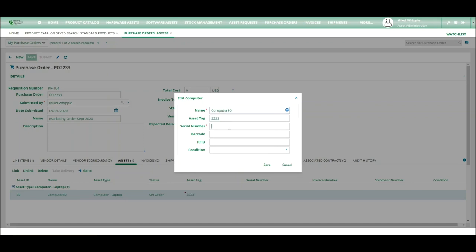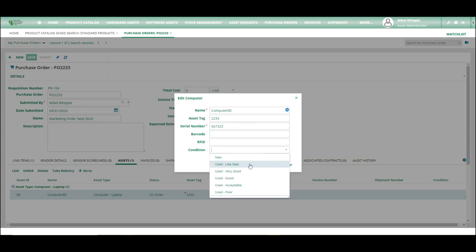If that's an internal number you have, a serial number, which is something that comes from the vendor. I'm just going to make something up here. Barcode, RFID, and a condition if you want to put one in.